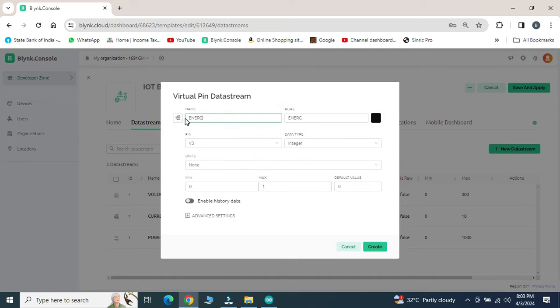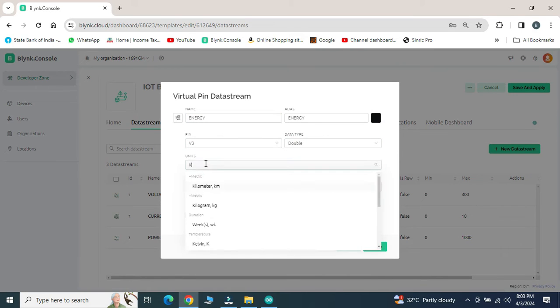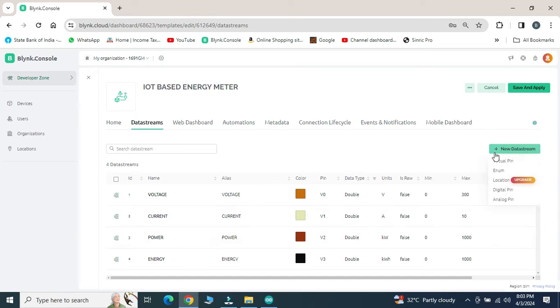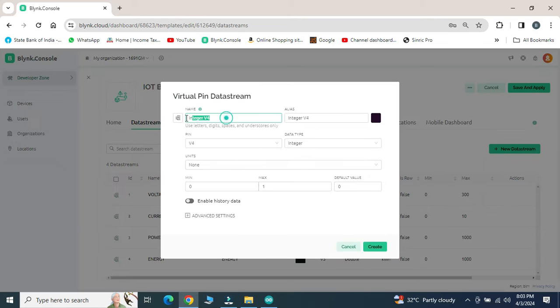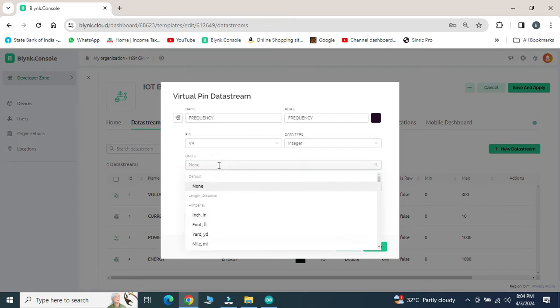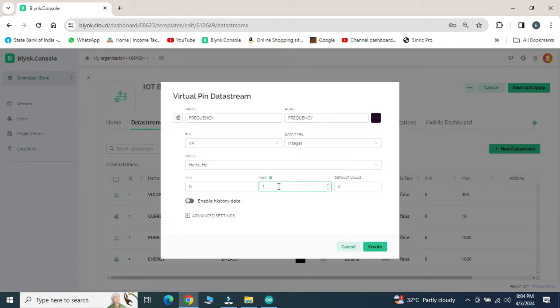In my program, I have entered voltage, current, power, energy, frequency, and power factor by selecting new data streams at each time for each parameter.